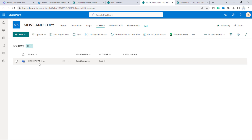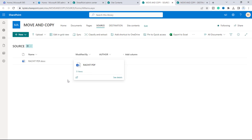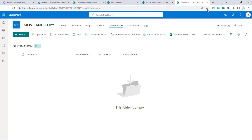My end goal is: whenever any user edits or modifies a document, one copy of that document should automatically go to the document library named 'Destination.' Let's see how we can do that using Power Automate.